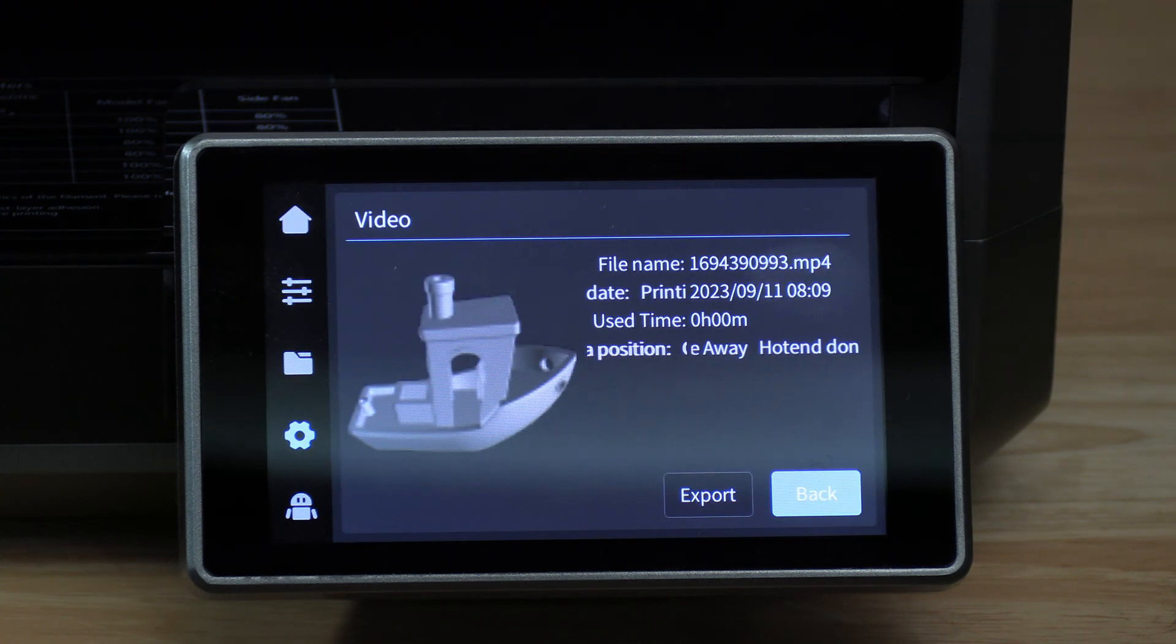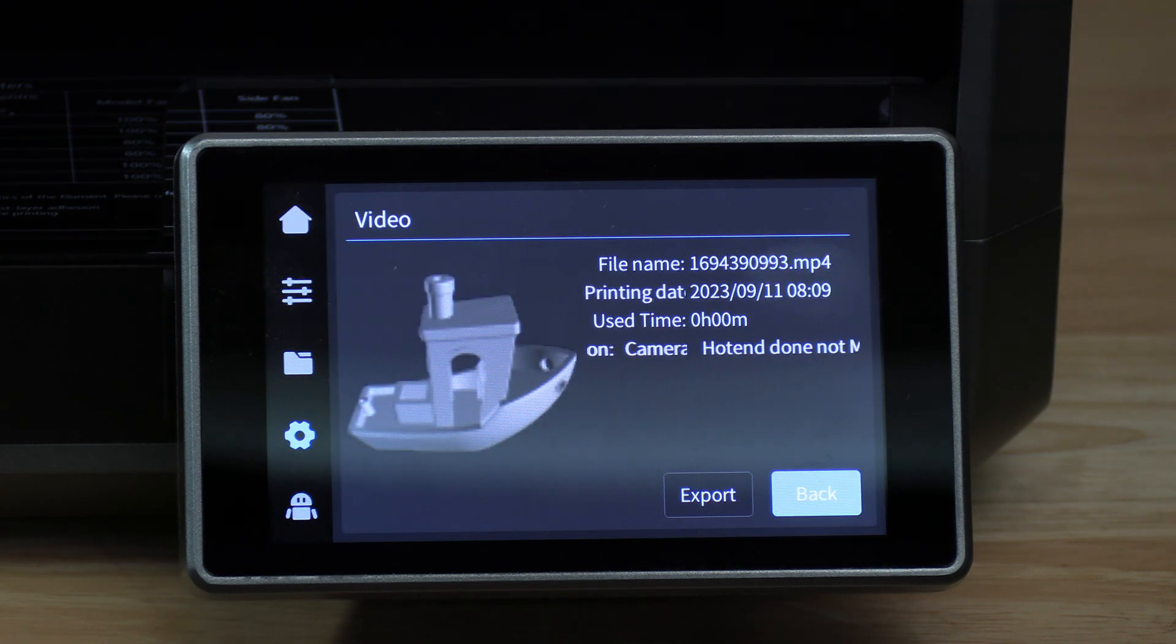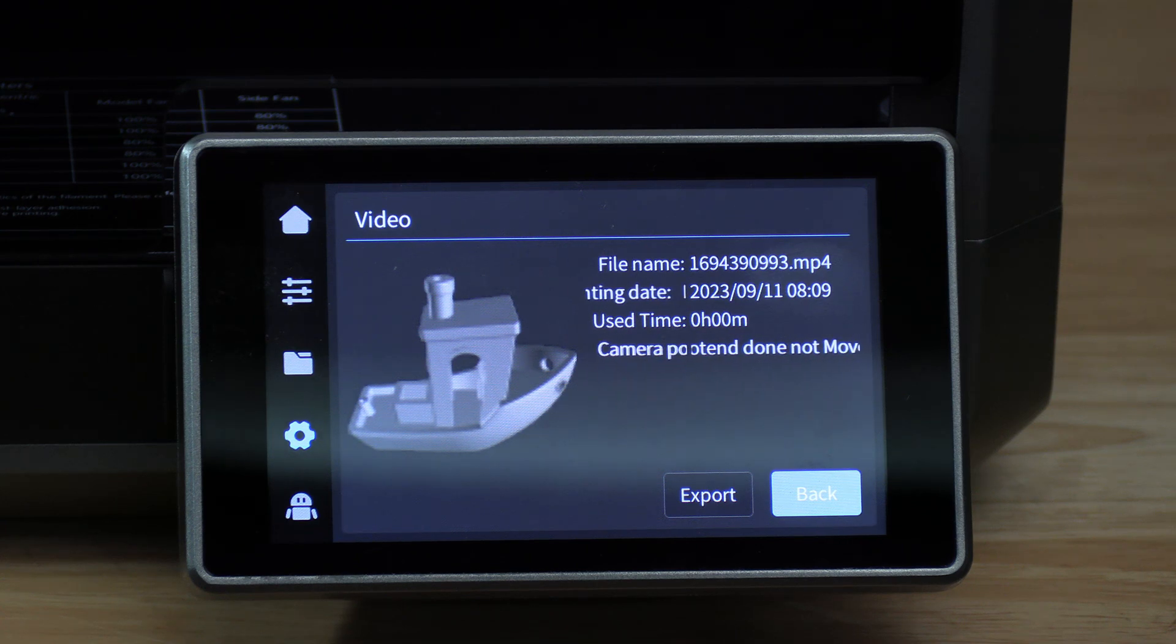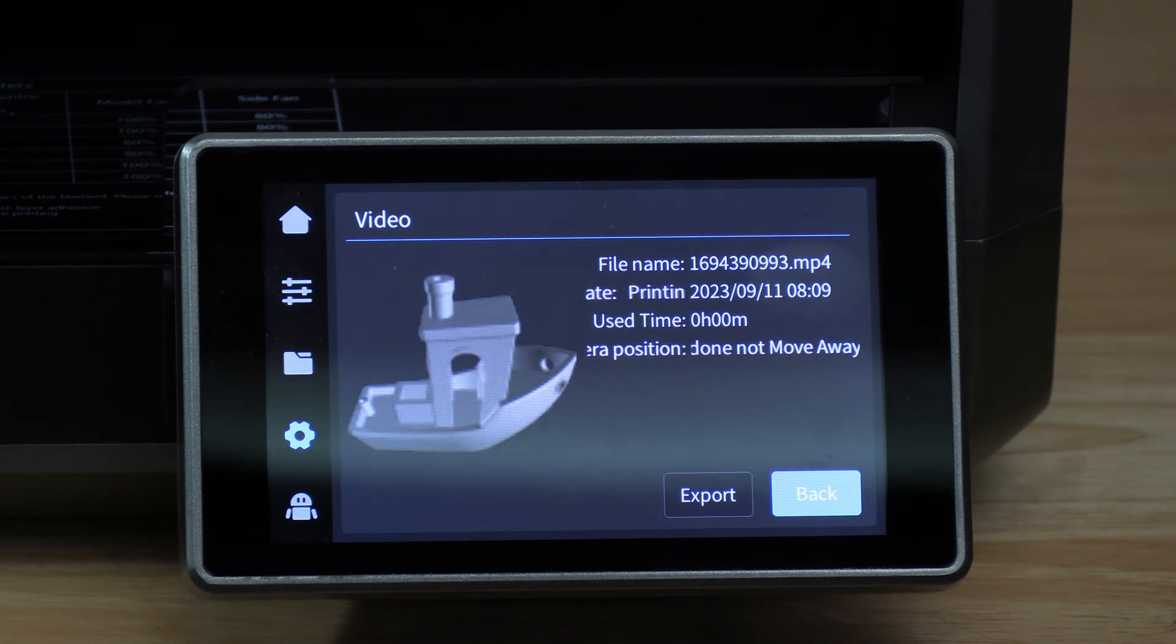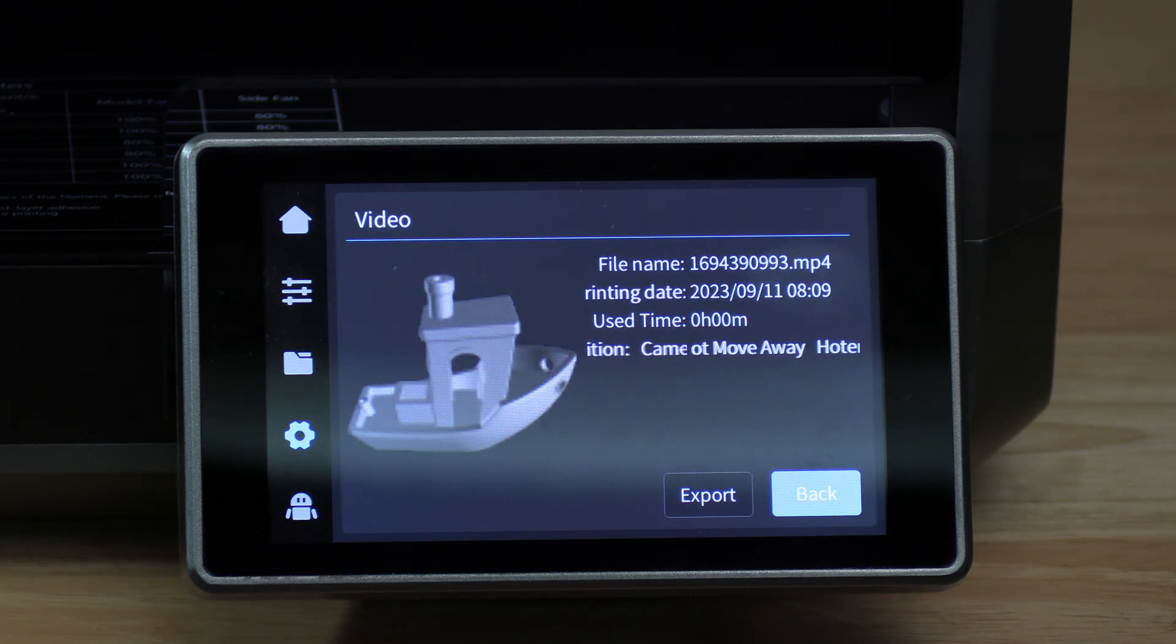Once the export has completed, you may receive a message that says export failed. However, the export likely succeeded.